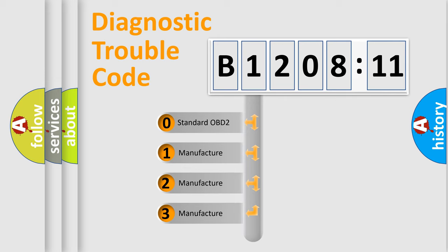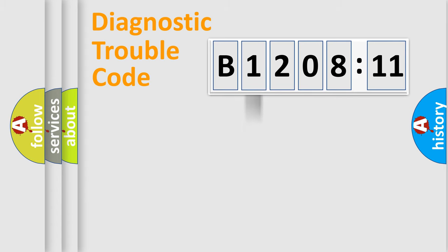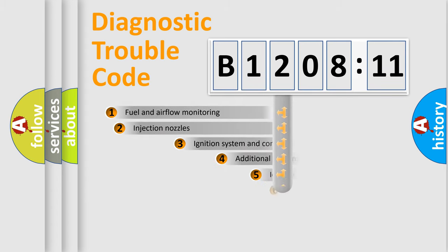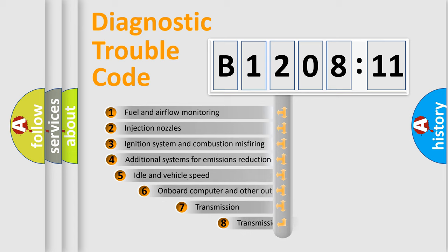If the second character is expressed as zero, it is a standardized error. In the case of numbers 1, 2, 3, it is a more prestigious expression of the car-specific error.